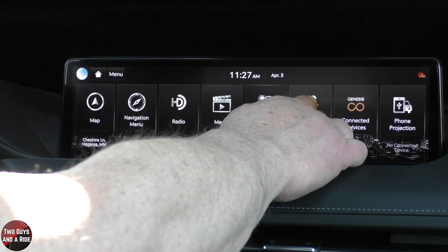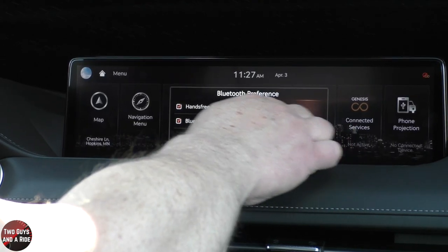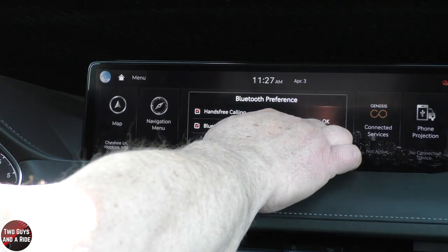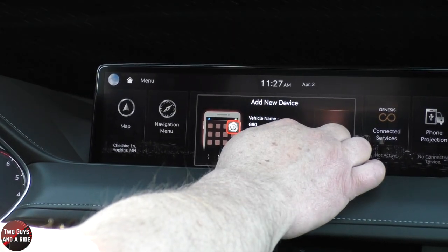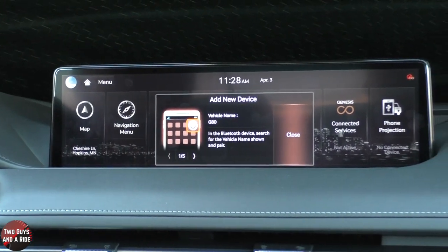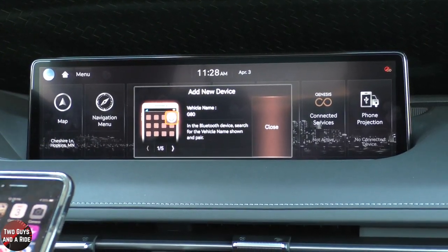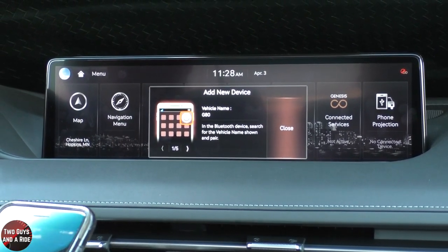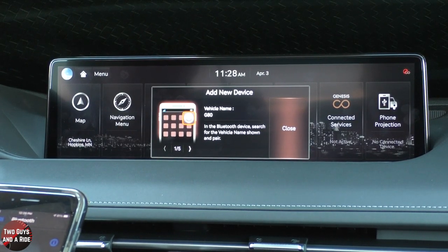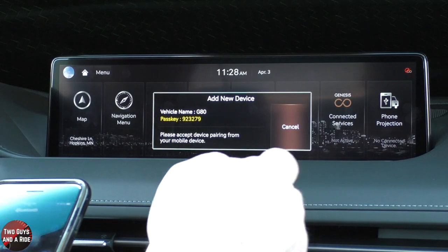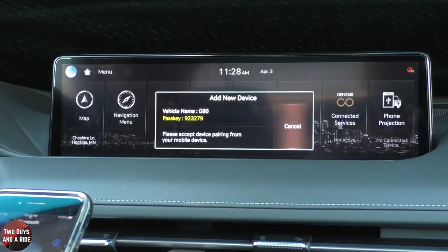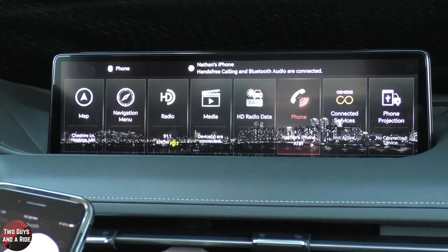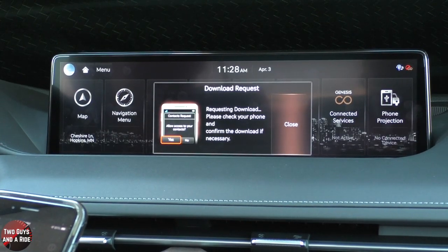Under Phone, I can check or uncheck hands-free calling and Bluetooth audio, or turn them off. I want both on, so I click OK. For Bluetooth device, search for the vehicle name shown to pair. I take my phone, turn it on, go to Settings, go to Bluetooth, scroll to the bottom — there's G80. I click on it, confirm I want to pair, and it asks if you want to sync your contacts and favorites. The contacts download starts.